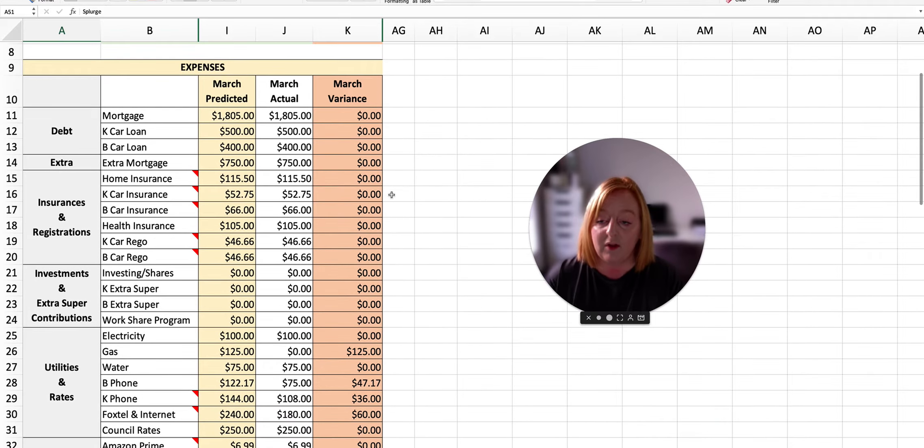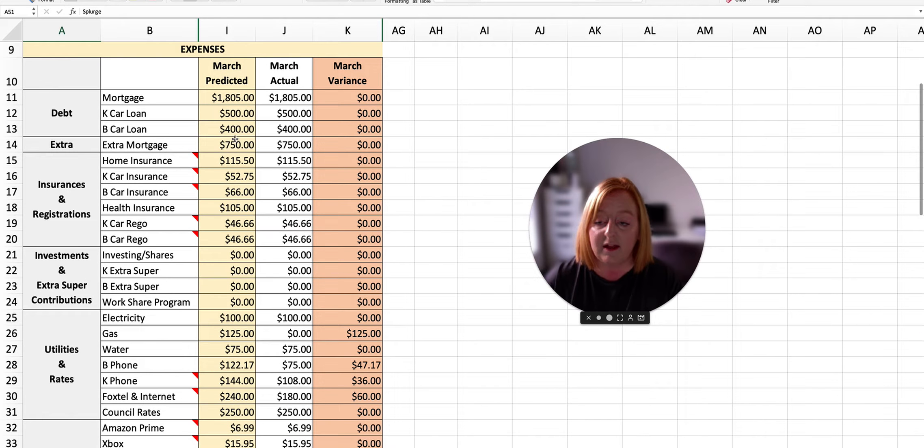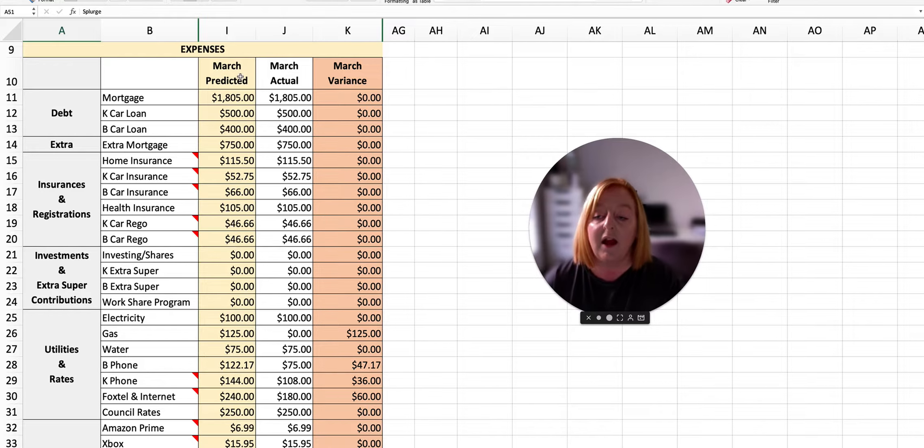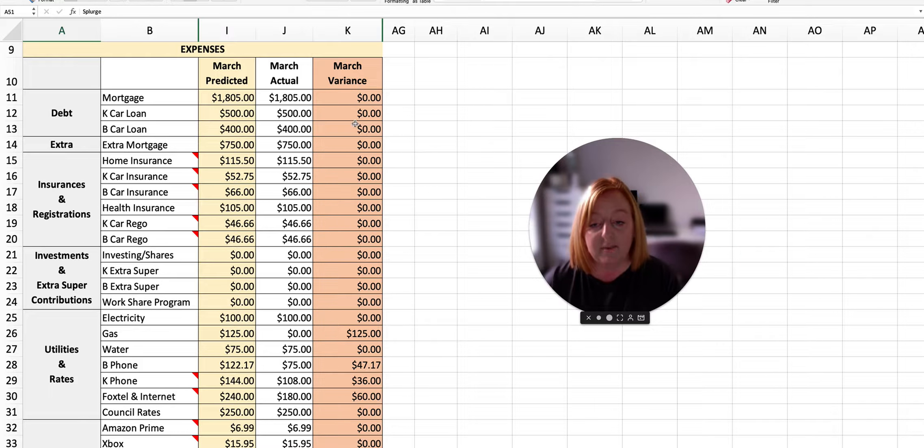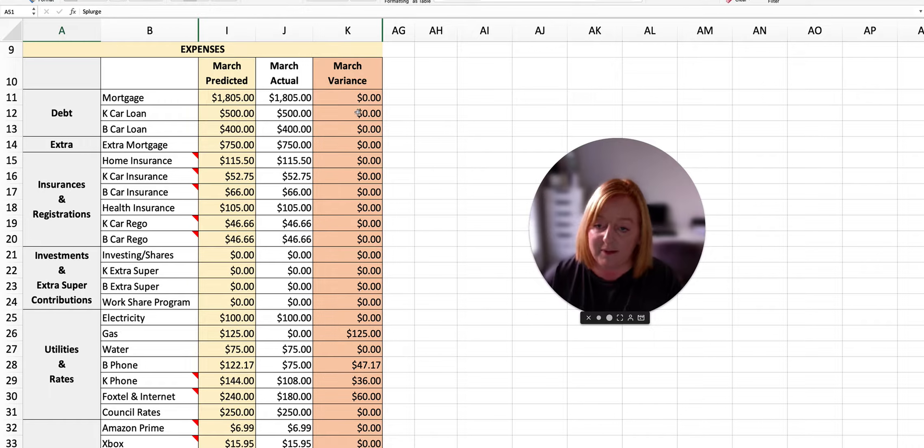So in the yellow column here, you can see what the predicted spend for the month was. The white column is the actual spend for the month and the orange column is the variance.